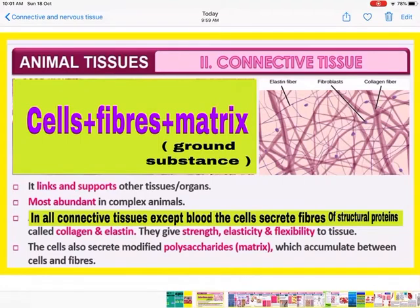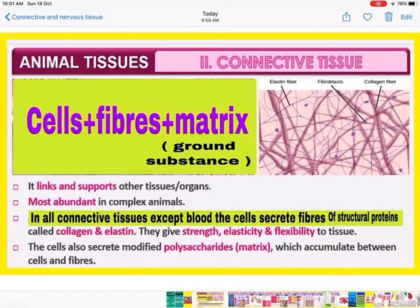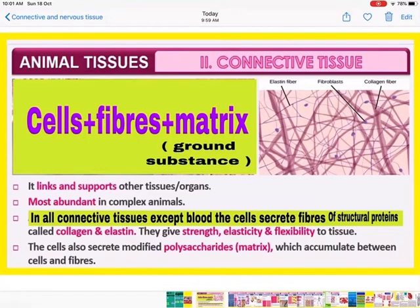In all connective tissues except blood, the cells secrete fibers of structural proteins called collagen and elastin, which give strength, elasticity, and flexibility to tissues. These protein fibers — collagen and elastin — are very important. They give strength, elasticity, and flexibility to the tissues.